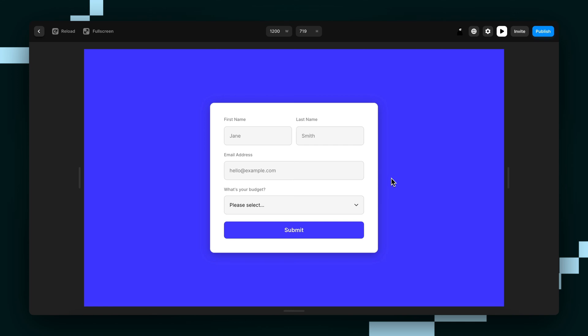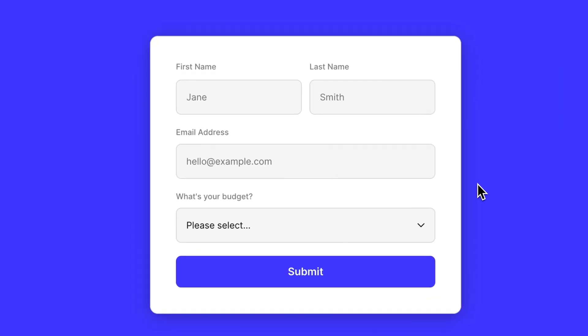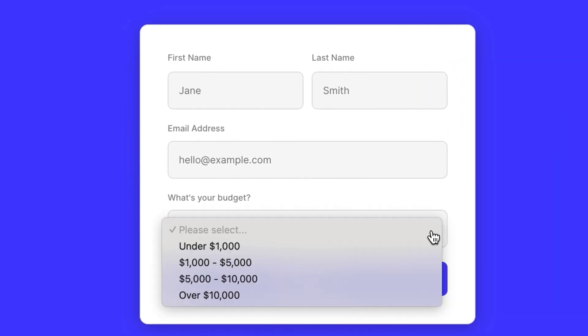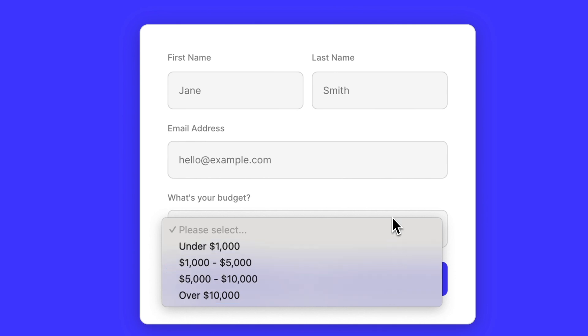Hey guys, Wes from Insert Frame here, and today I'm going to show you how to add dropdowns like this one to your Framer form.